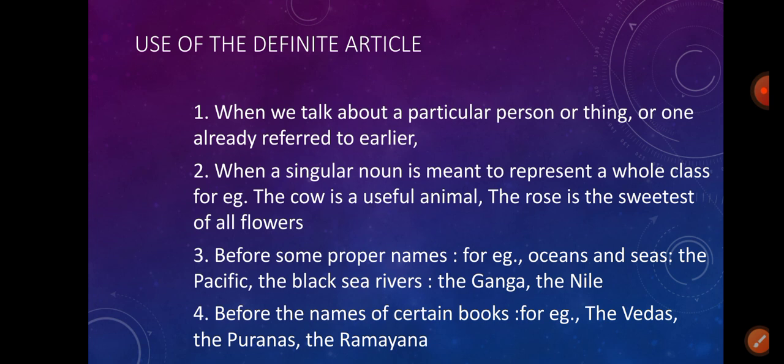Use of the definite article: when we talk about a particular person or thing, or one already referred to earlier. When a singular noun is meant to represent a whole class — for example: the cow is a useful animal, the rose is the sweetest of all flowers. Before some proper names — for example, oceans and seas: the Pacific, the Black Sea; rivers: the Ganga, the Nile.